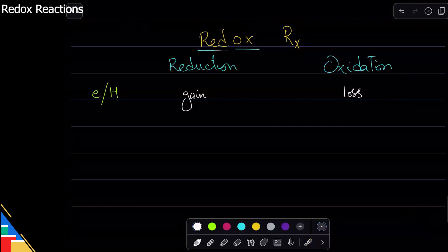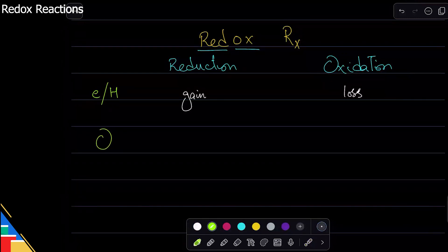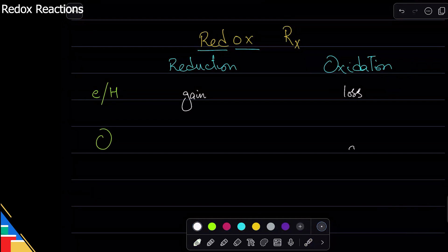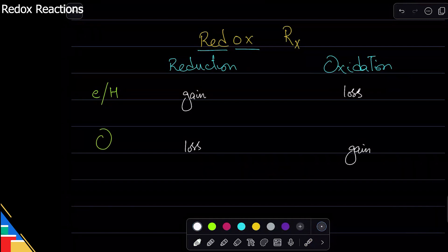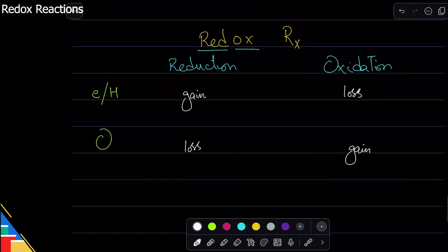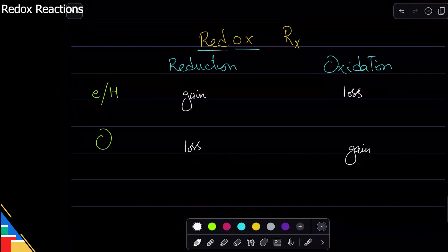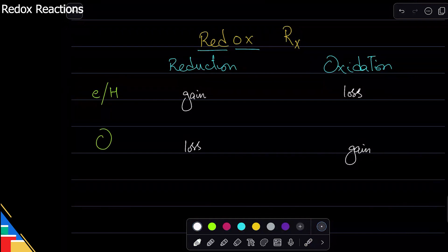The next definition is based on oxygen. If something gains oxygen, that is called oxidation. And if something loses oxygen, that is called reduction. That's pretty straightforward. Carbon hai, usko burn karo ge, carbon dioxide banti hai — carbon has gained oxygen, so that is oxidation.